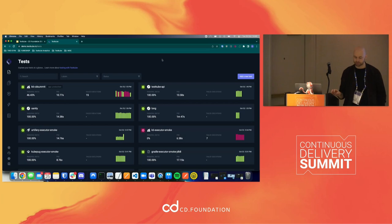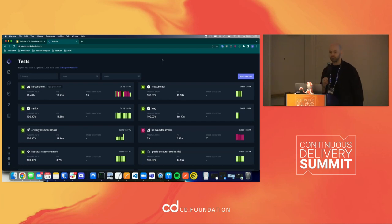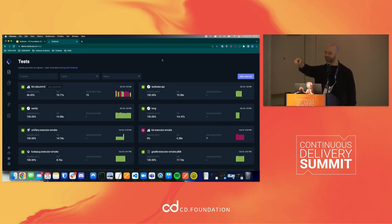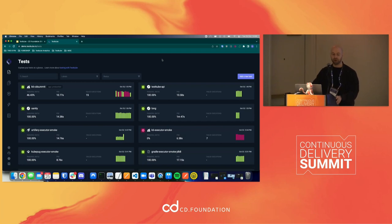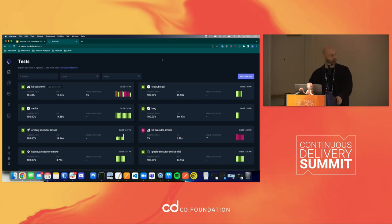Q: Are the webhooks that fire when tests complete configurable — for example, could you configure additional information in the webhook payload? A: It's not fully customizable right now. We are looking into something called CD Events — I talked with some guys over email about that and I'm really interested to see how it would apply here. But right now there's some customization, just not full customization.